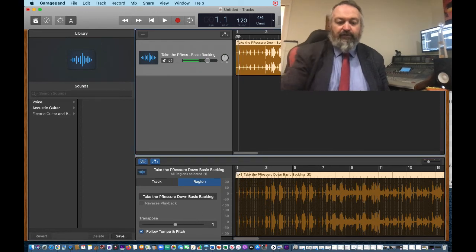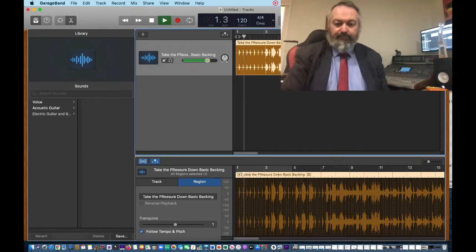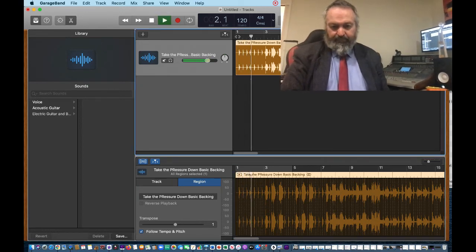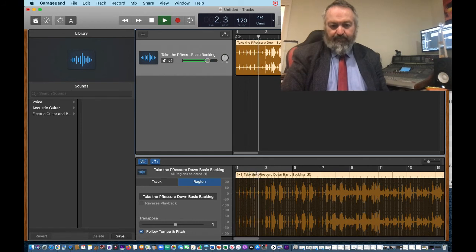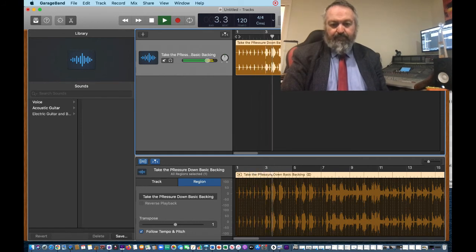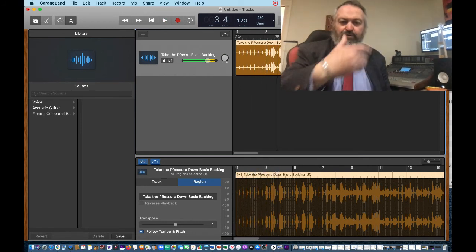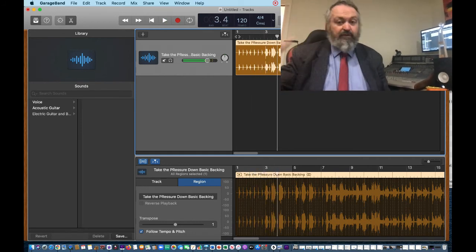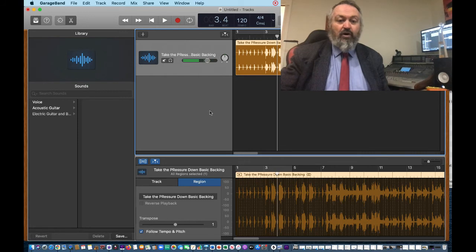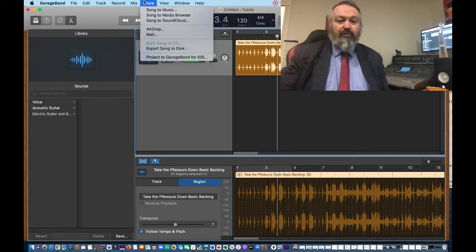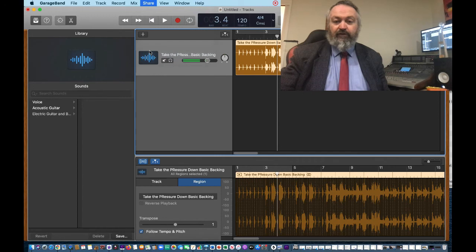So let's have a listen to this. Perfect. We're up a semitone higher, so we do this again. We go share, export song to disc.